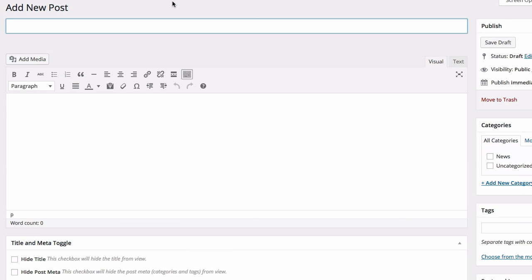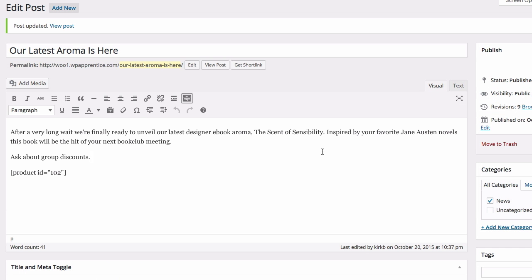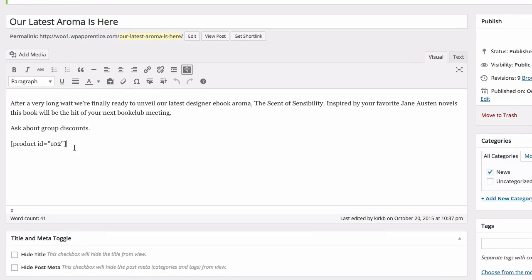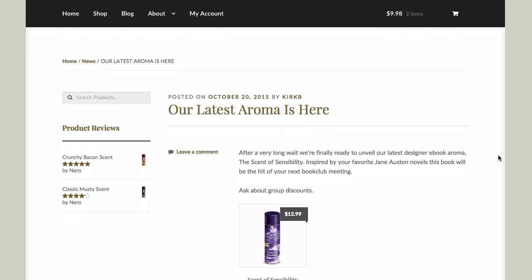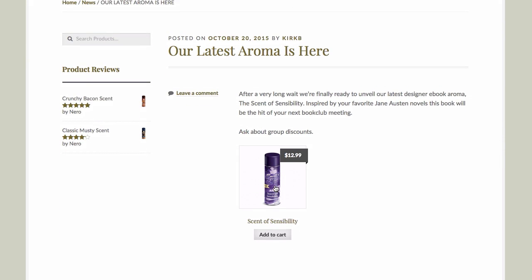With that in mind, I'm going to create a new blog post announcing a brand new product. Instead of just linking to the product page at the bottom of the blog post, I'm actually going to embed the product on the page, so the customer can add it to their cart directly from the blog post. Here's my blog post announcing our newest aroma. I've entered the product shortcode and set the ID to 102, because that's the ID number of the product. Let me post this and take a look — there's the blog post with the product actually embedded into it.